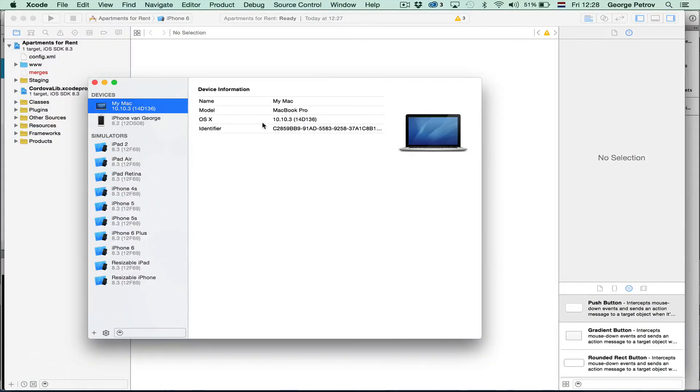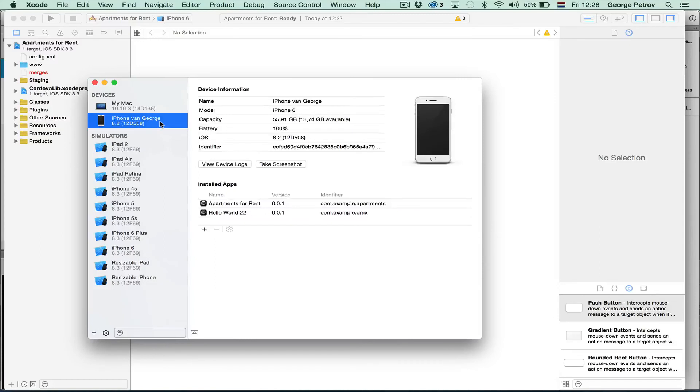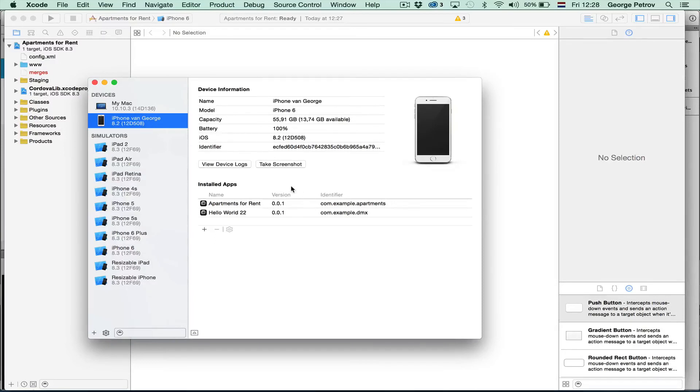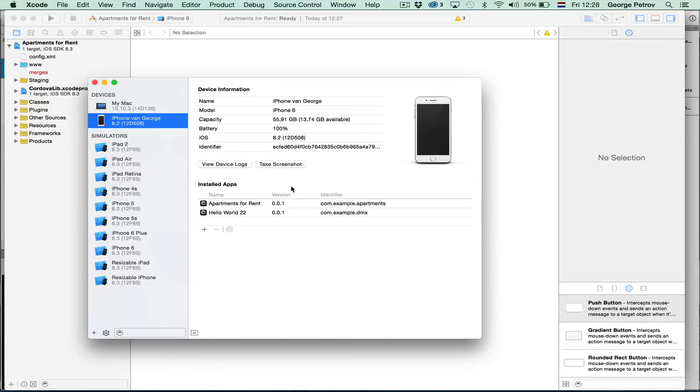And you can see all the connected devices and the applications that are installed on them. Once you connect them for the first time, a few supporting files will be automatically copied by Xcode to your device. So it's ready for deploy.